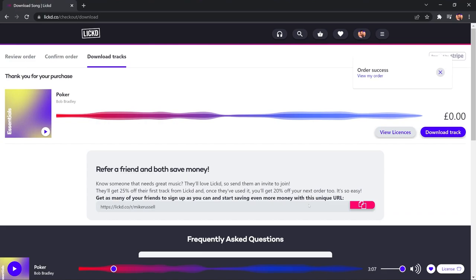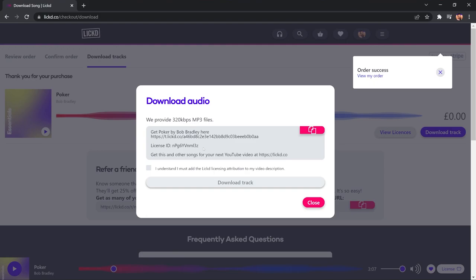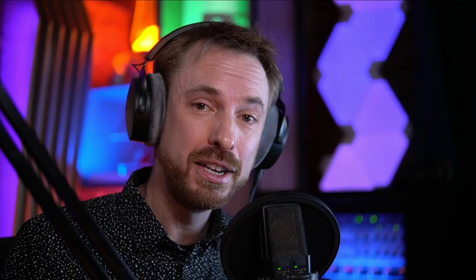And then it's there. It's ready to download. Again, there's attribution with a unique license ID that I need to include in my video. I tick that I understand this, and I download the MP3 file.